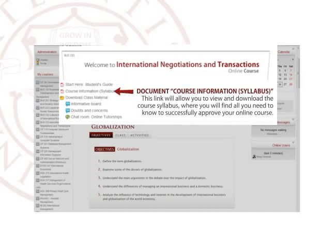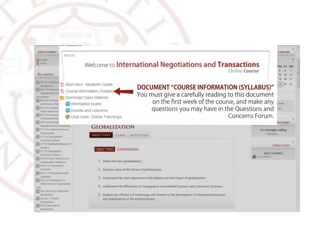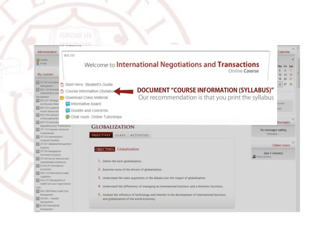Syllabus. This link will allow you to view and download the course syllabus, where you will find all you need to know to successfully complete your online course. You must give a careful reading to this document in the first week of the course and make any questions you may have in the questions and concerns forum.